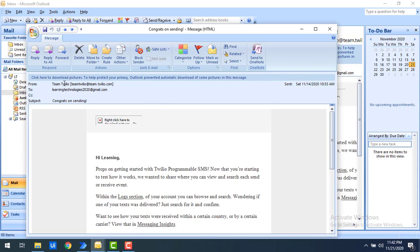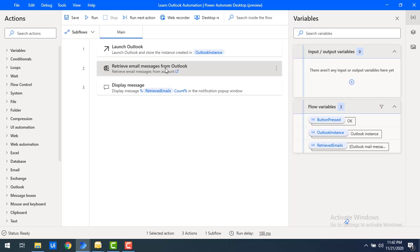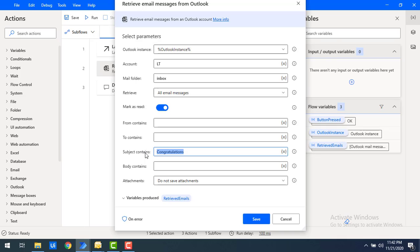Let's double click to edit. I'm not going to give the entire subject — just a portion. I'll set 'Subject Contains' to 'congrats' and 'From Contains' to team@team.twillow.com. This will check both conditions: the sender must be from Twillow AND the subject must contain 'congrats'.